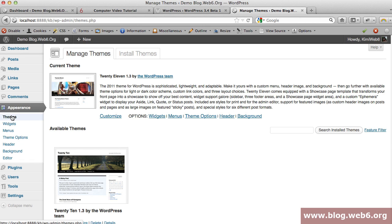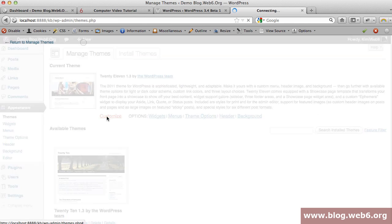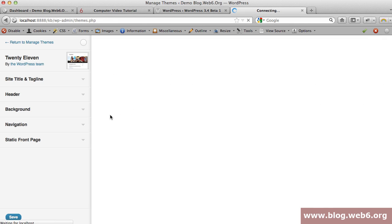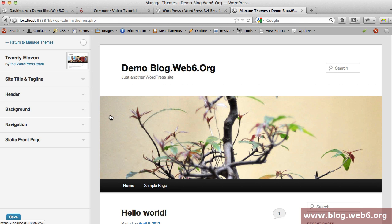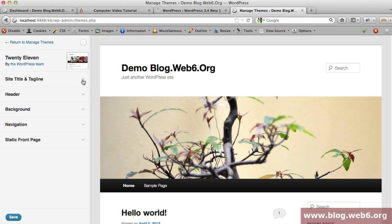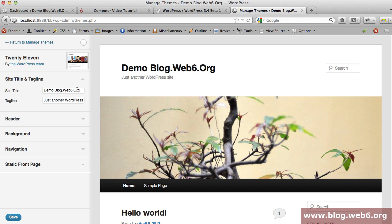Now we go back to customize the theme. You can see the name of the theme and the creator of the theme, and then here you can see site title and tagline.